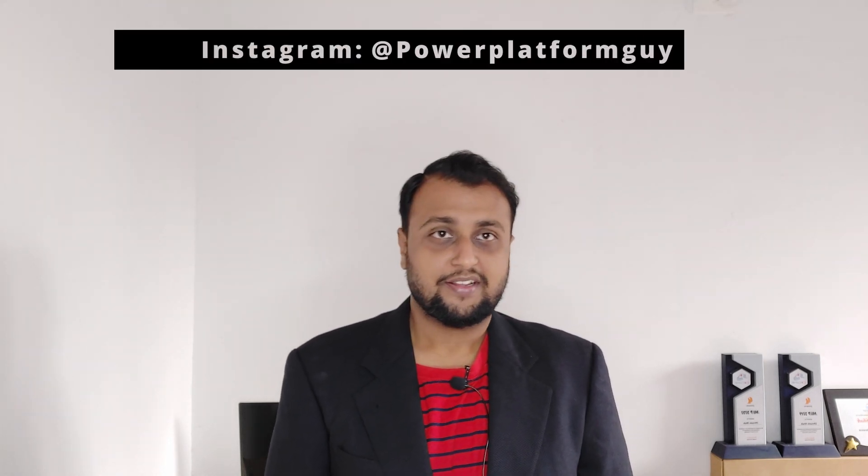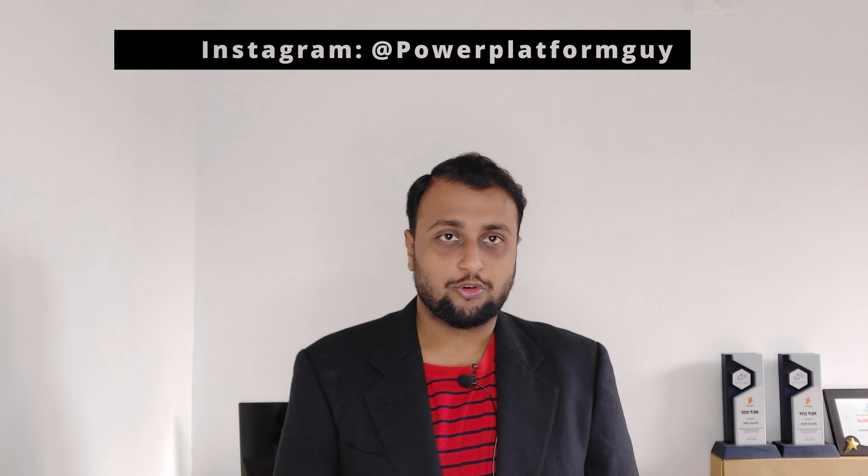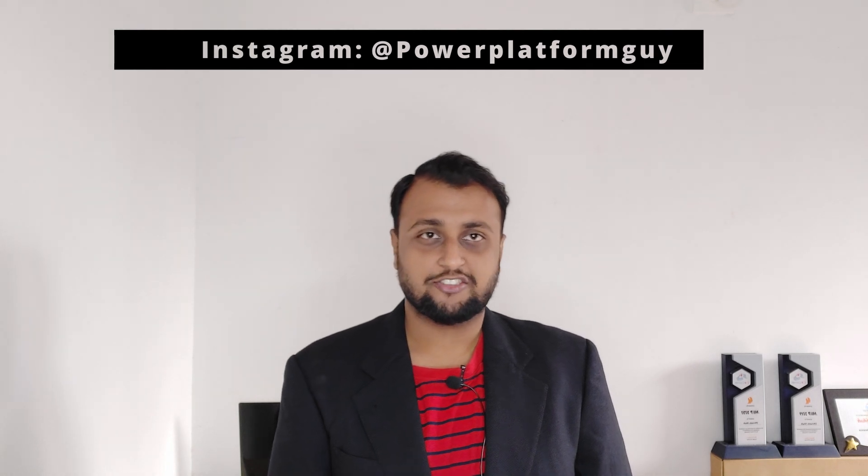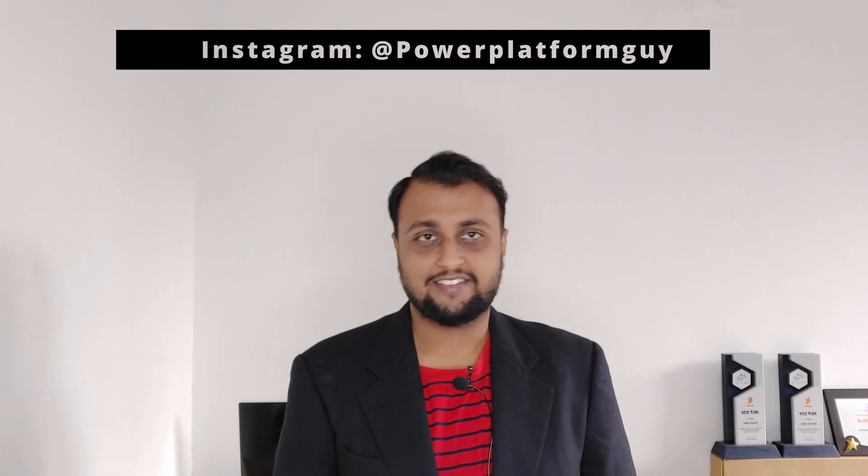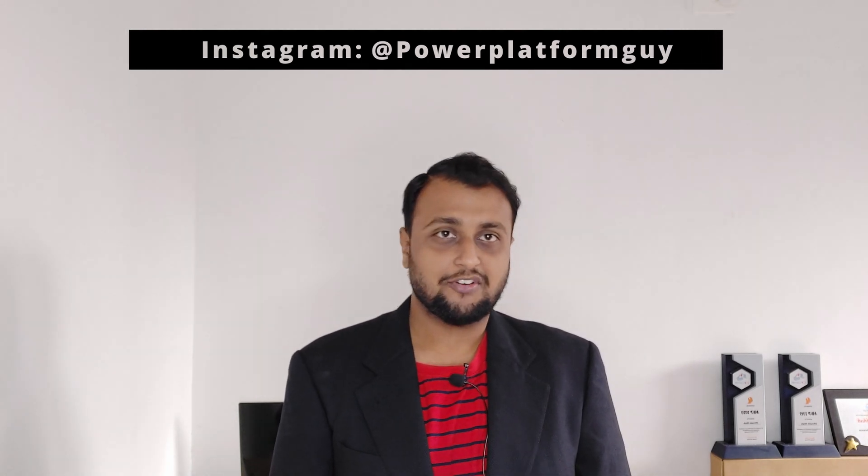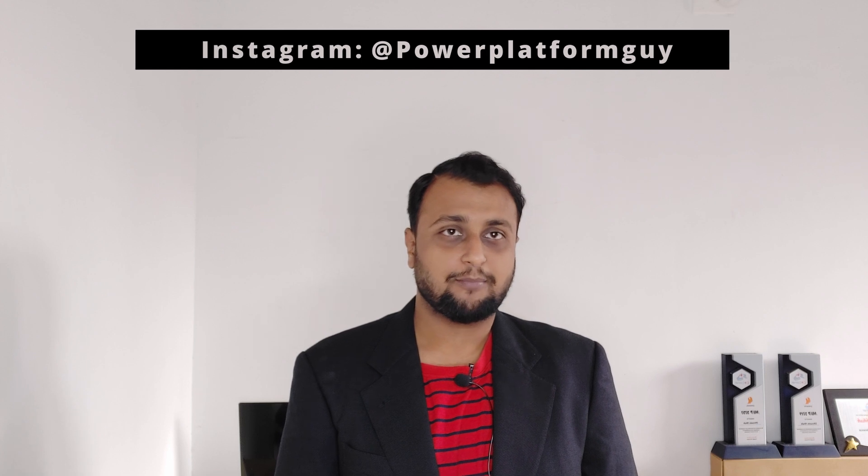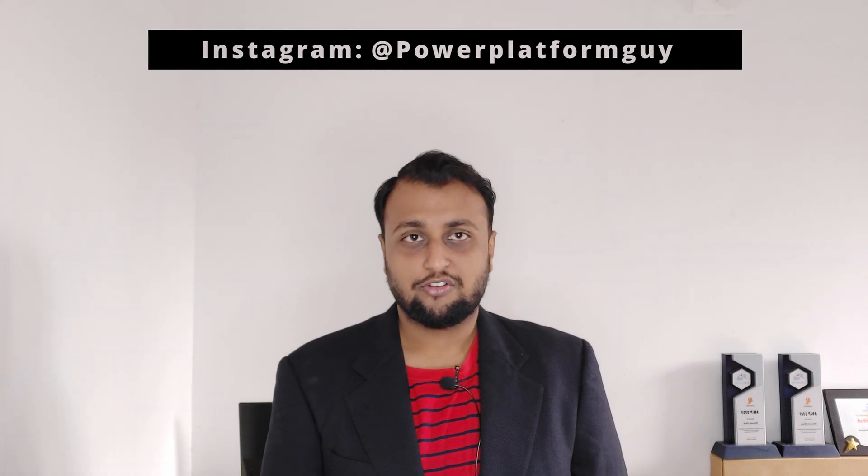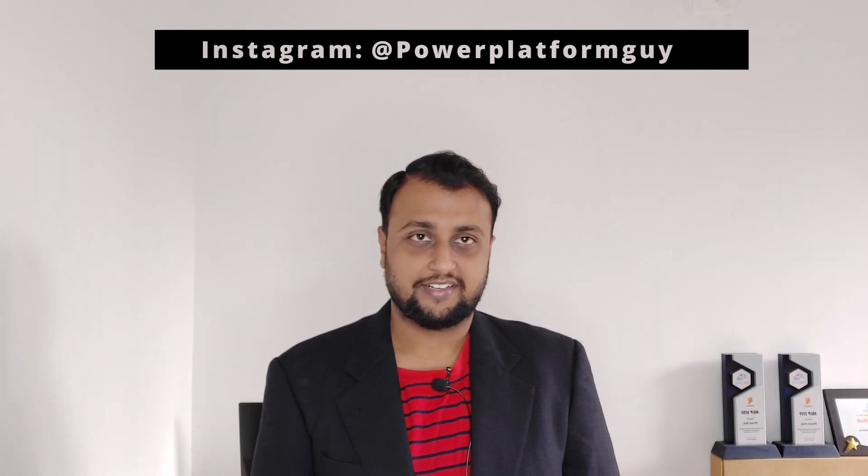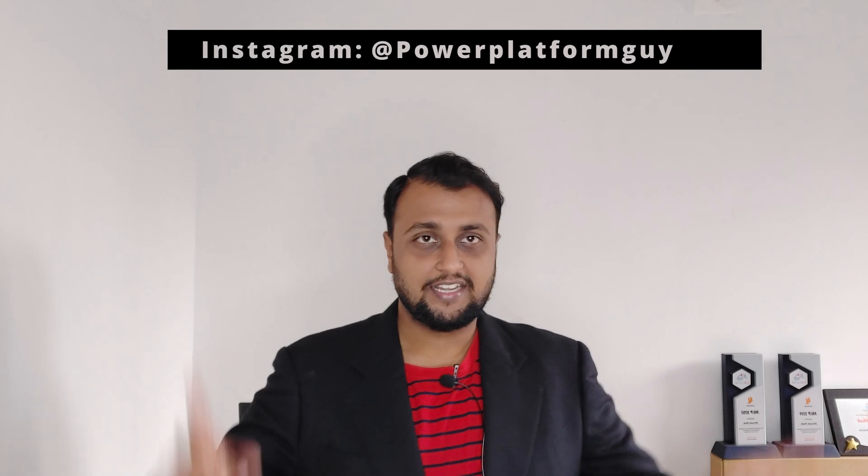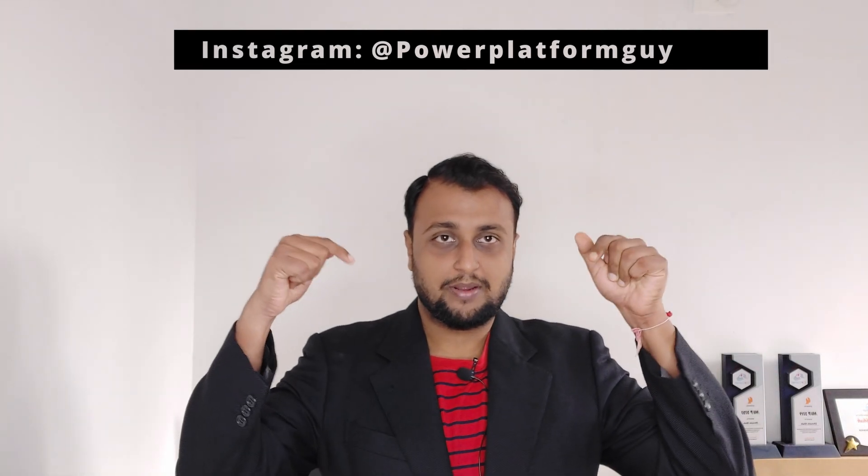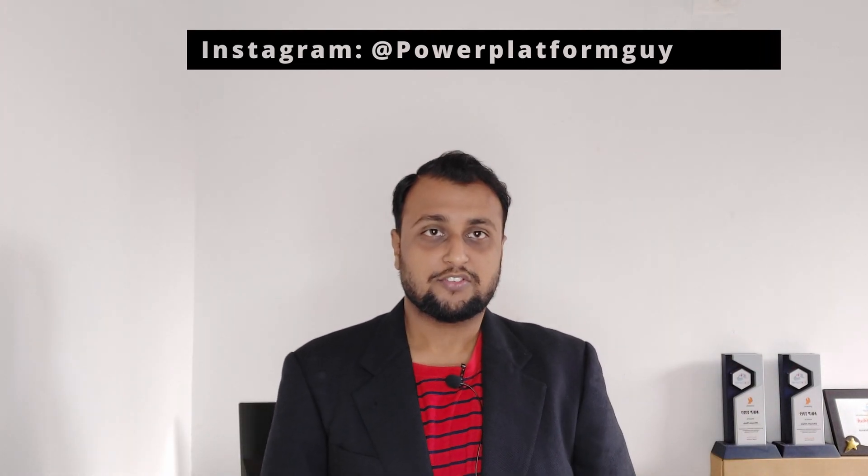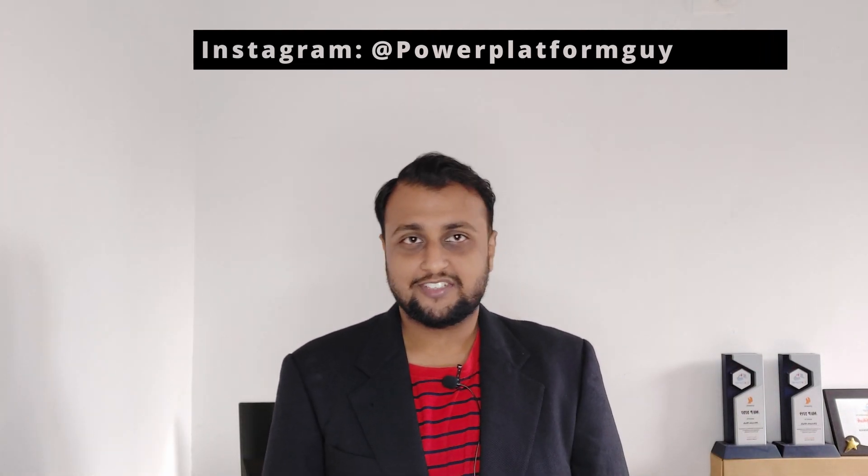One more important announcement: I launched my own Instagram page where I am uploading different short tips and tricks related to Power Platform. So if you want to be part of my Instagram family, do follow me on Instagram. The Instagram ID is available here or in the description box.